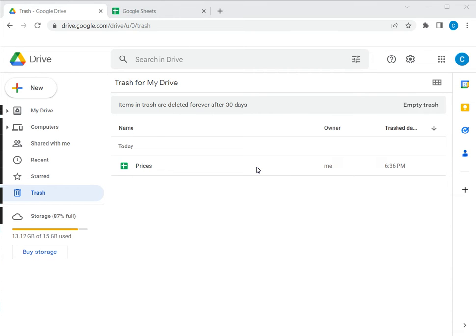In this video we're going to see how to recover a deleted Google Sheets file. Google Sheets is an online spreadsheet application, so files created in Google Sheets are not saved to your computer but are saved to Google Drive. You may accidentally or intentionally delete a Google Sheets file and then need to recover it.